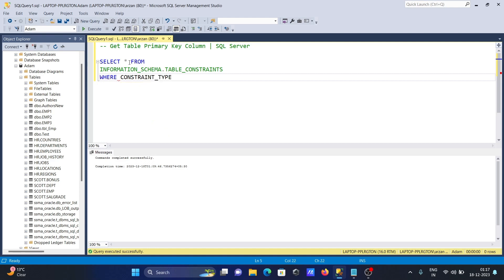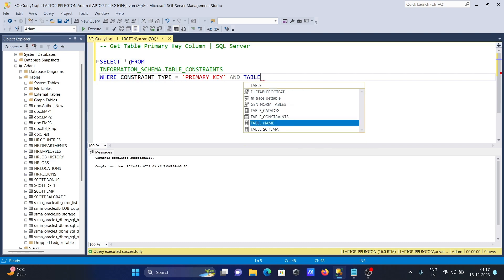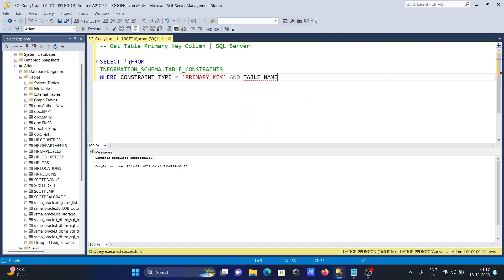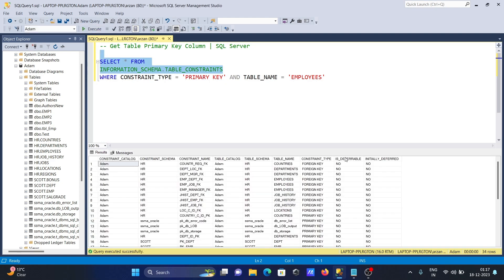Now we'll add a WHERE clause filtering by CONSTRAINT_TYPE = 'PRIMARY KEY', and also add an AND operator filtering by TABLE_NAME = 'employees'. Let's run this query.